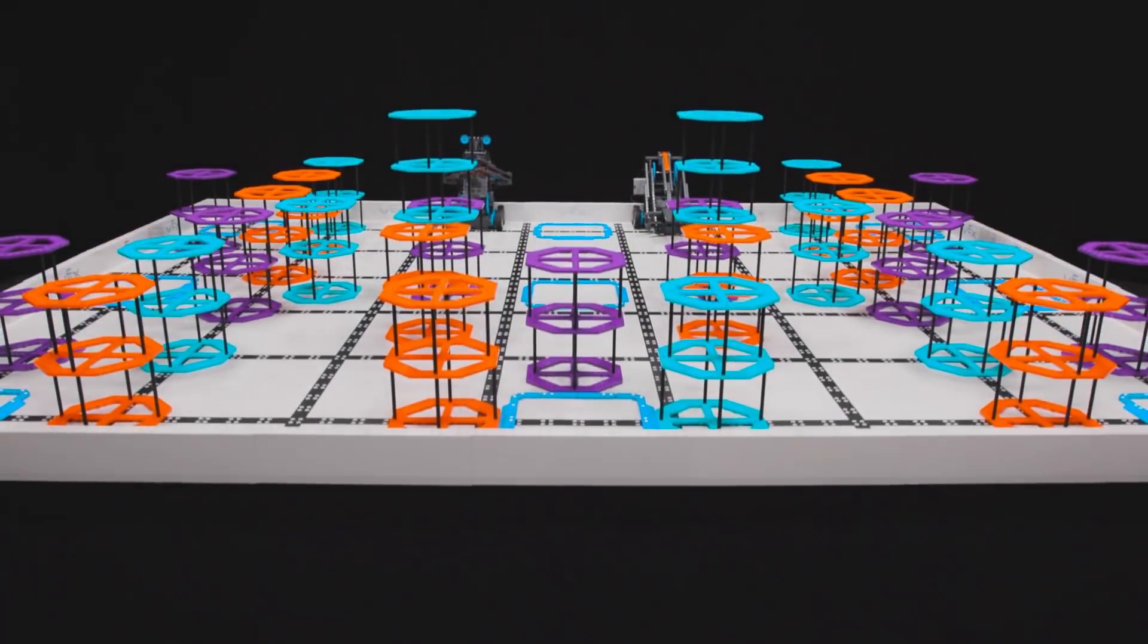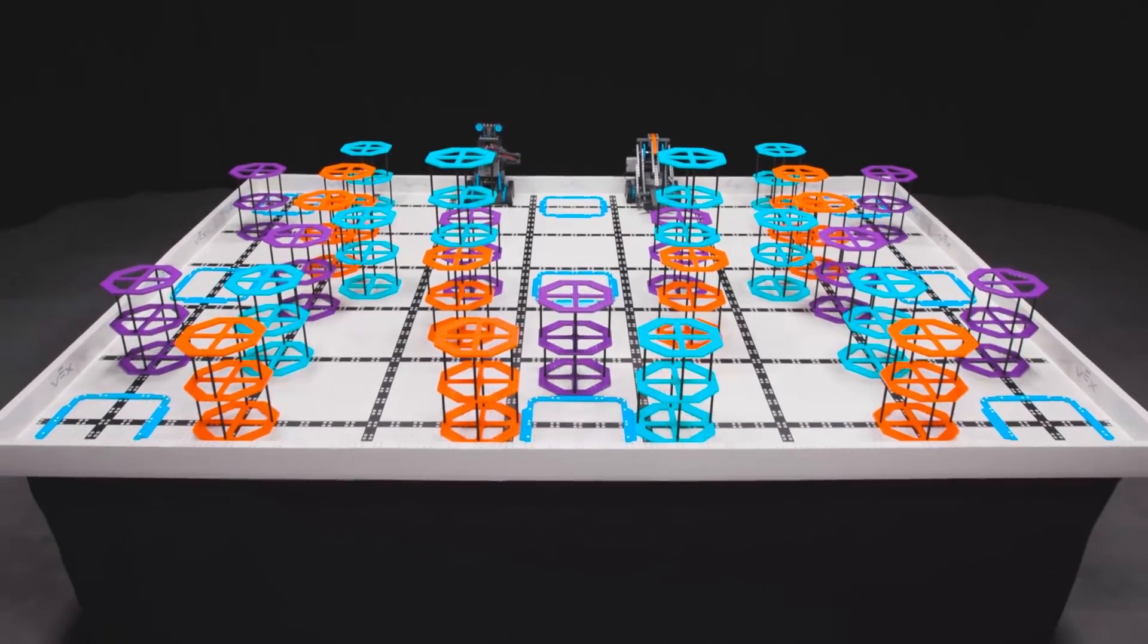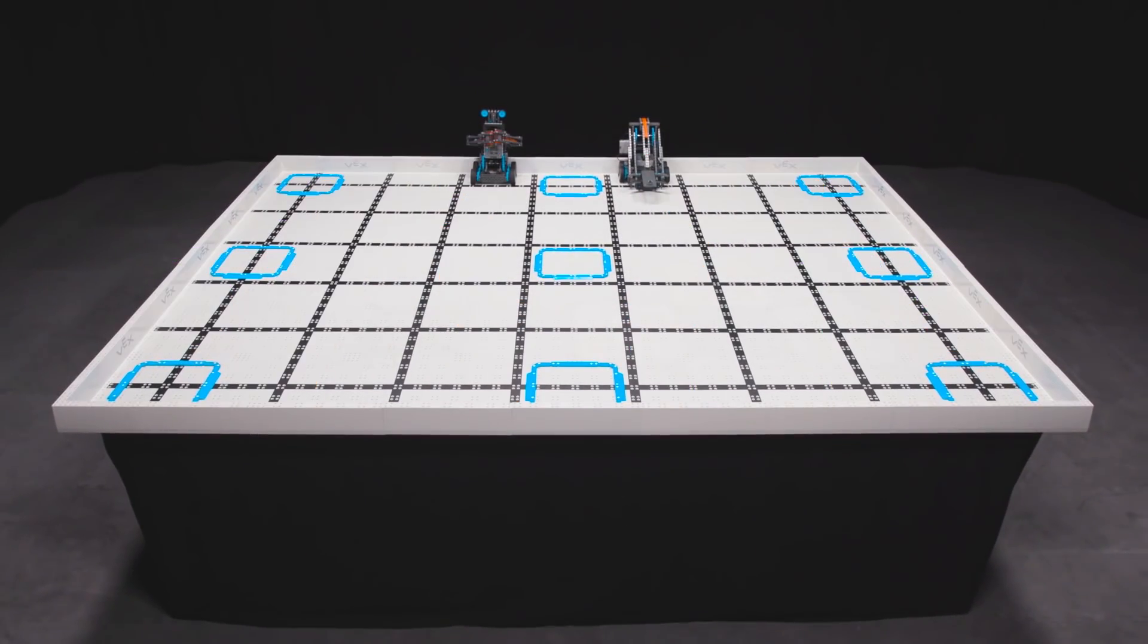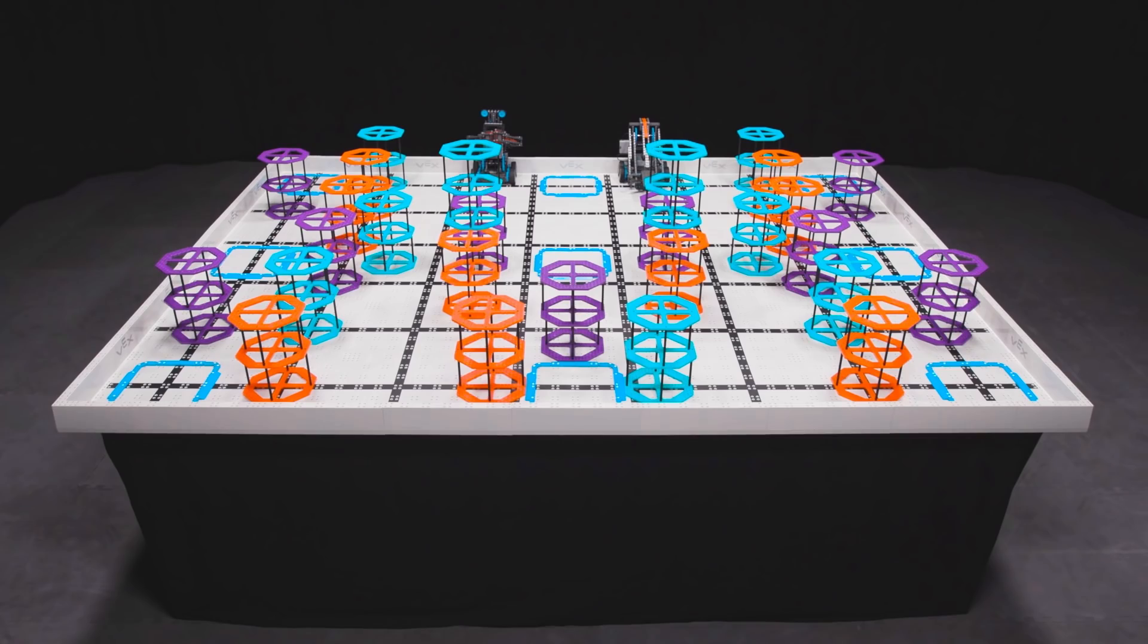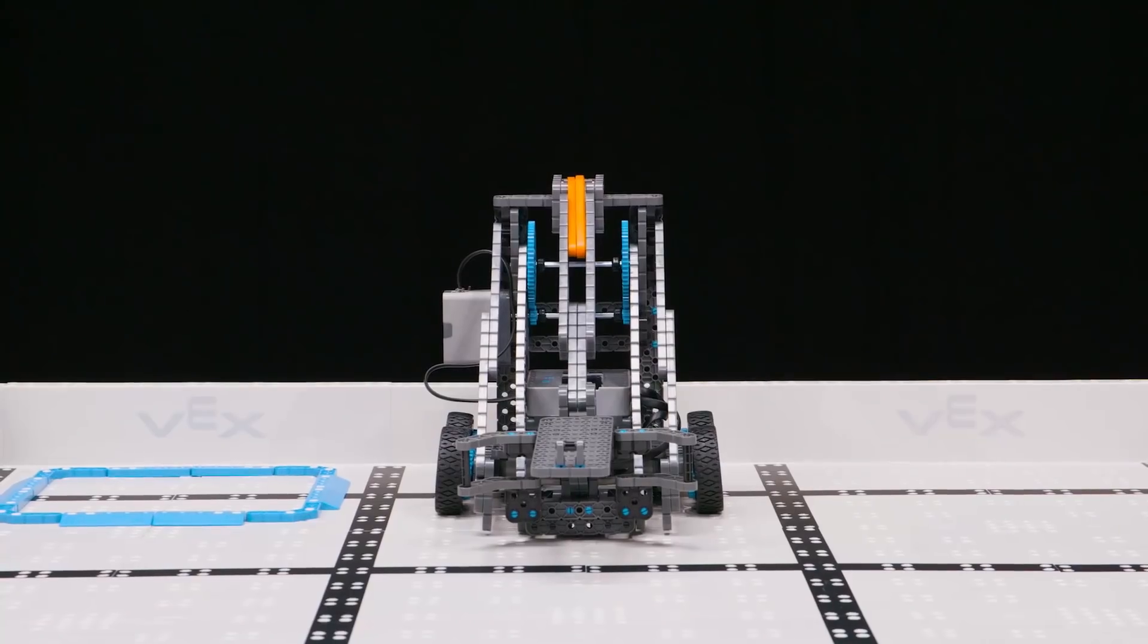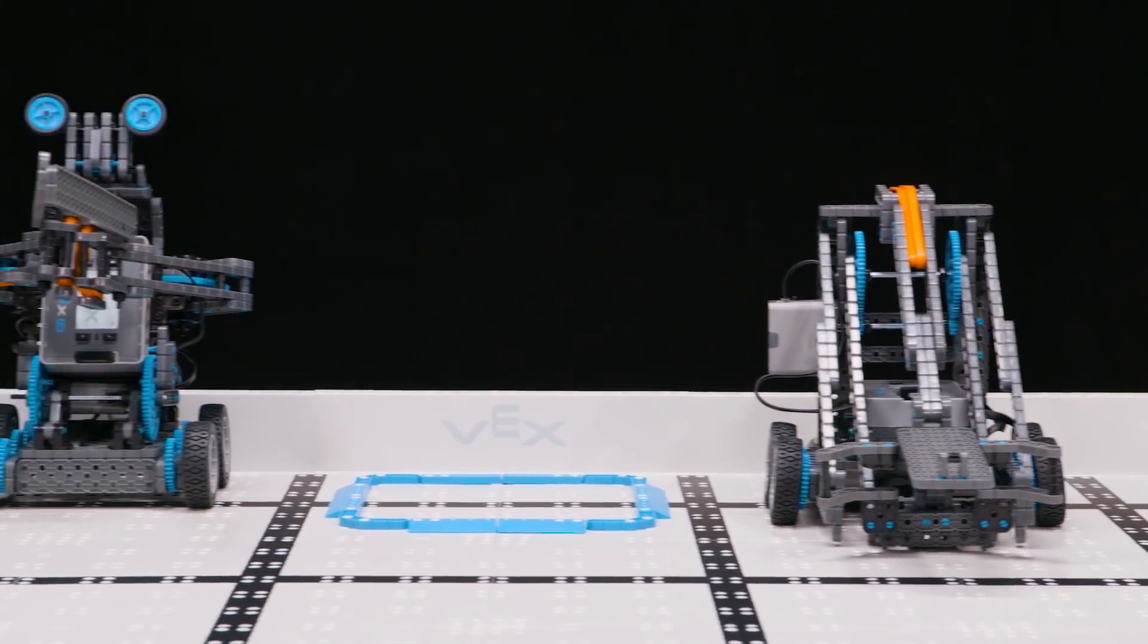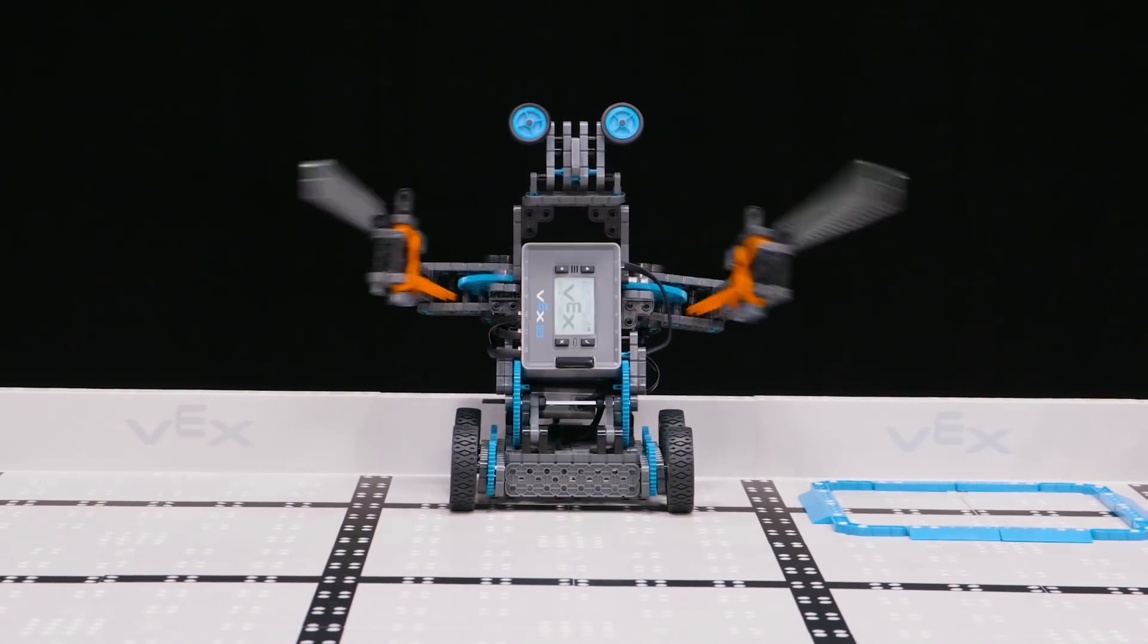VEX IQ Challenge Rise Above is played on the new, wider field, measuring 6 feet by 8 feet. Robots and game objects start on the field in predetermined positions, and there are nine goals located around the field. Be sure to double-check the robot size rules this year, as they may not be the same as previous VEX IQ Challenge games.